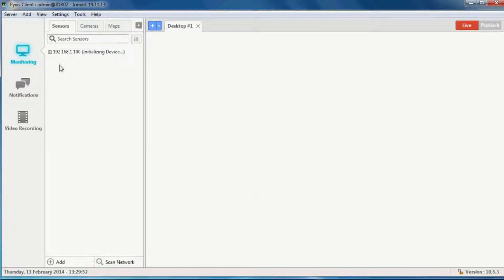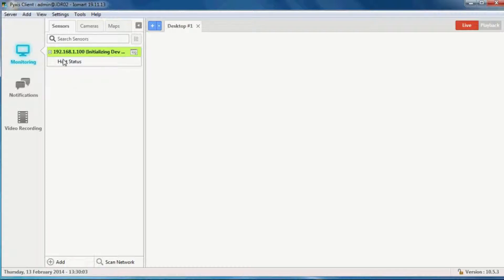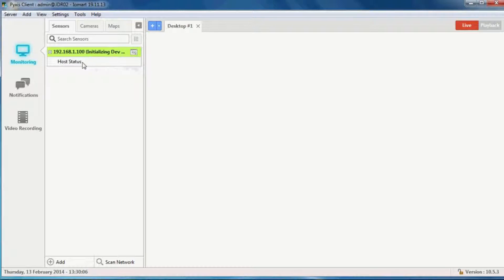The first thing it'll do is go and find the device and make sure that it is on the network and pingable. The second thing it does is start pulling in data for all of the sensors. It's pingable and it's gone green. Host status is the ping task, which I'll rename in a moment.